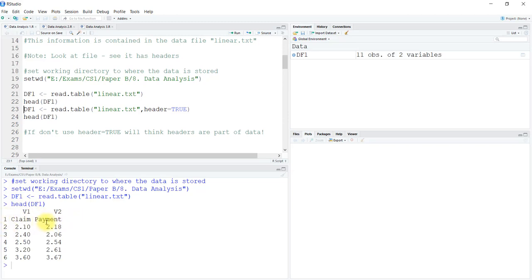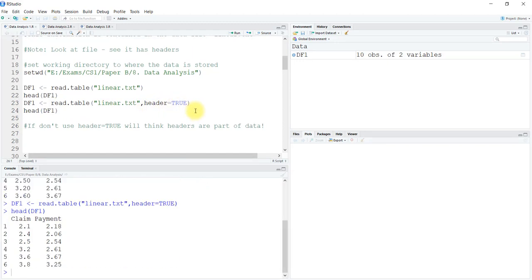Claims and payments are taken as the first row, which is not right. We want the claims and payments to be the headings of these columns. Inside the read table function, we are going to set header as true. When you do that, you can see that the claims and payments are the headings, and your data starts in the first row as the numbers only.